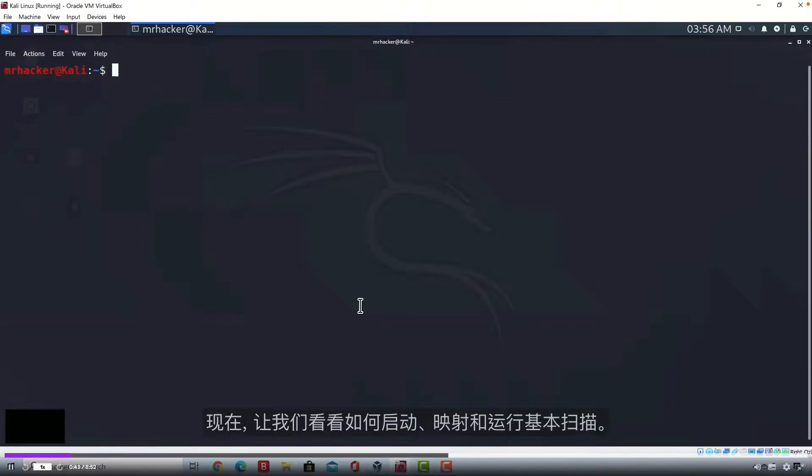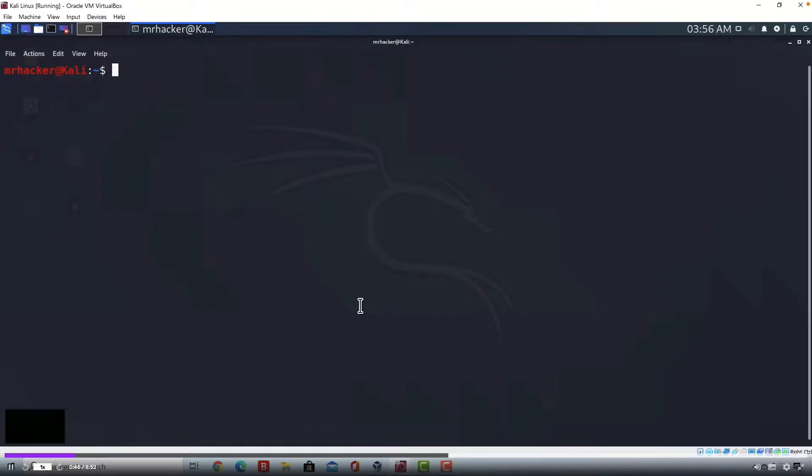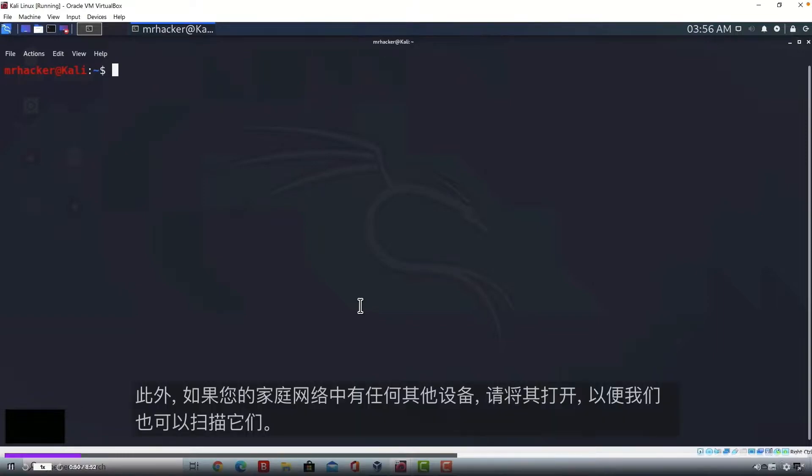Let us just see how we can start Nmap and run a basic scan. First thing, make sure your Metasploitable is up and running and also if you got any other devices in your home network, turn them on just so we can scan them as well.